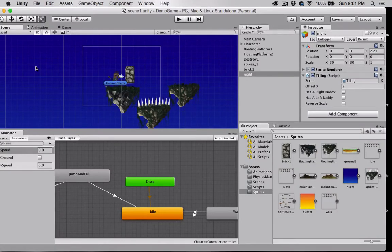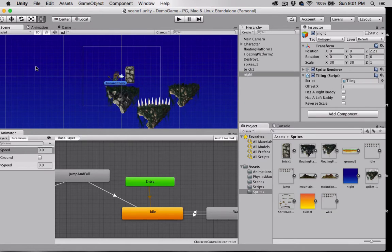Hello and welcome back. In the last video we set up a repeating background by adding a tiling script to our background image and we cut up another sprite sheet. Now let's explore some of the 2D physics components.